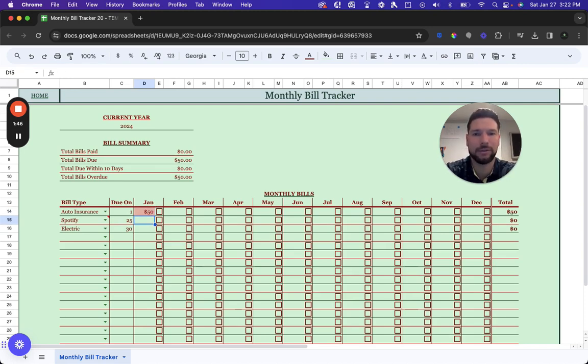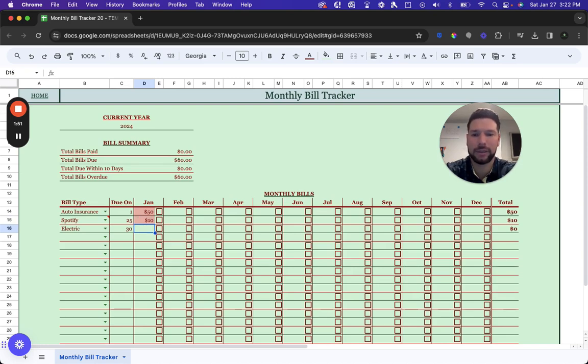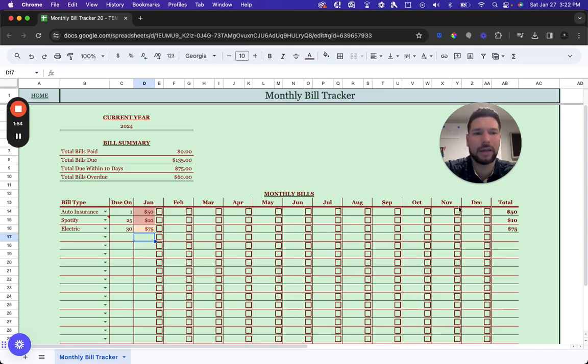For example, auto insurance is $50, Spotify is $10, and electric is $75. You can see the template automatically calculates the total for each bill throughout the year.